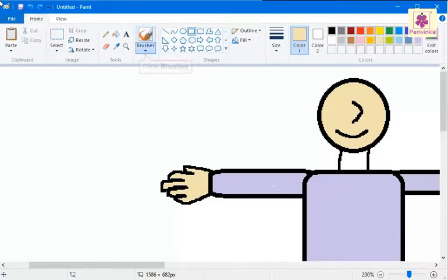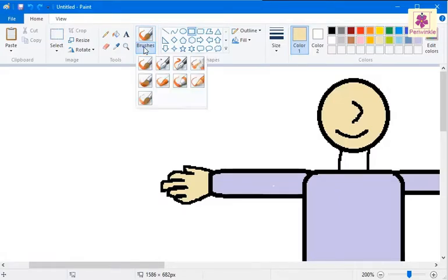On the Home tab, click on the Brushes icon. The different options for brushes appear in a drop-down list. Select the required brush from the list.